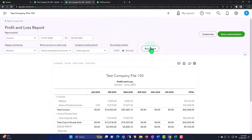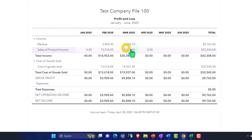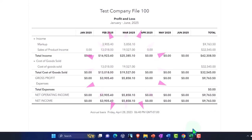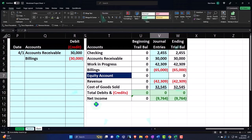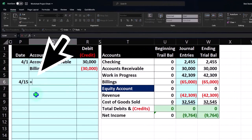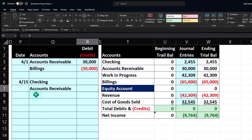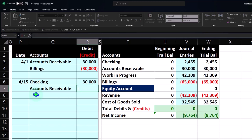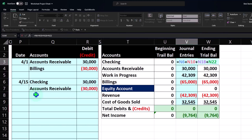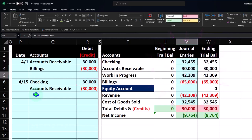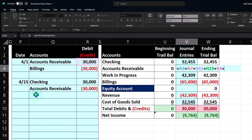We didn't recognize revenue with that invoice because we want to recognize revenue based on when we earn it — a percentage-of-completion concept. Now let's assume the client pays us. That would simply be cash goes up and accounts receivable goes down for the $30,000. So we'll record that: AR goes back down, goes into the checking account.